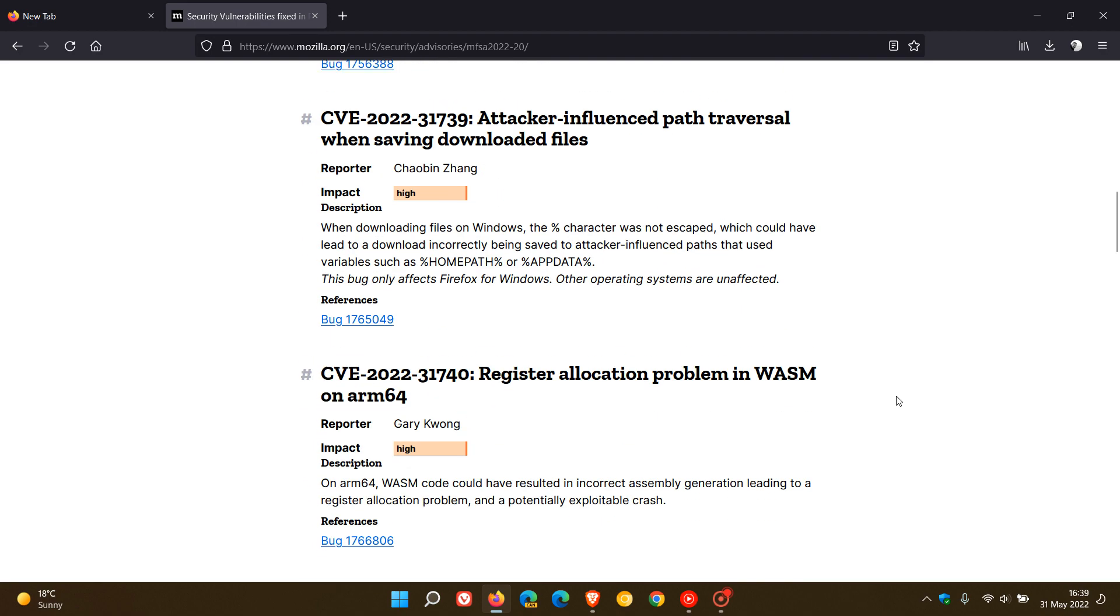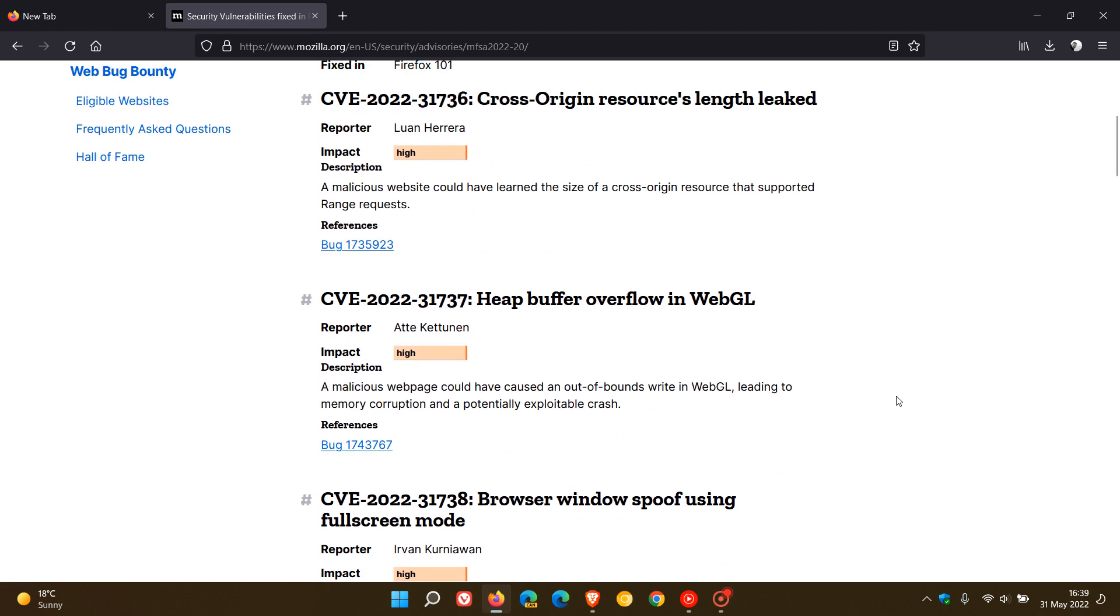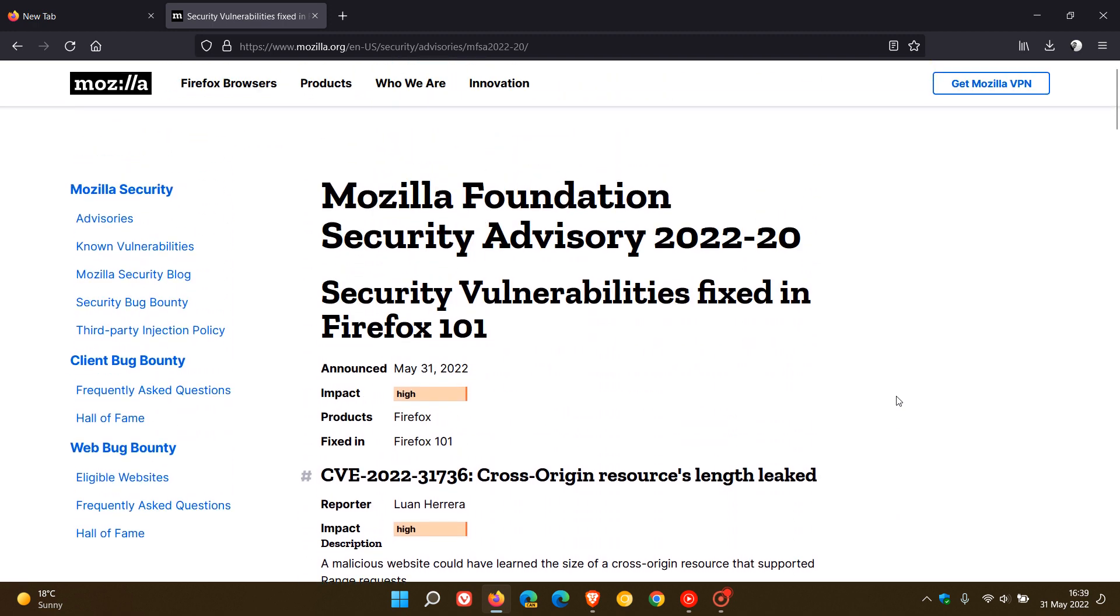As I always say, even if you're not interested in any new features or anything like that, just make sure you have this latest version as it does address those security vulnerabilities that have now been fixed in the rollout of version 101.